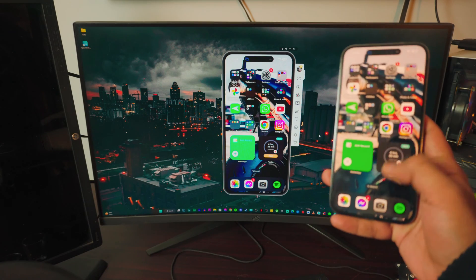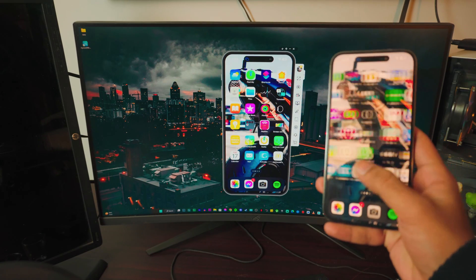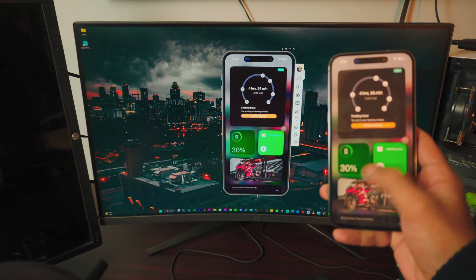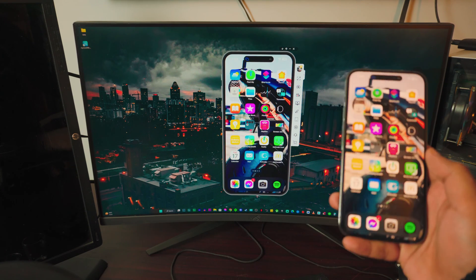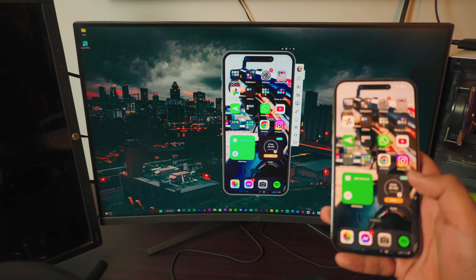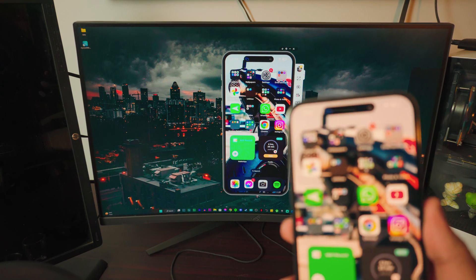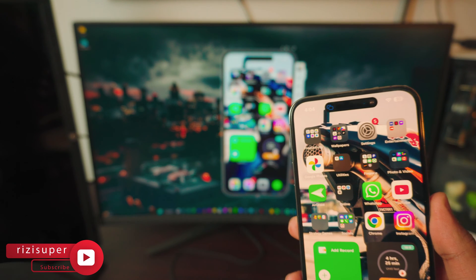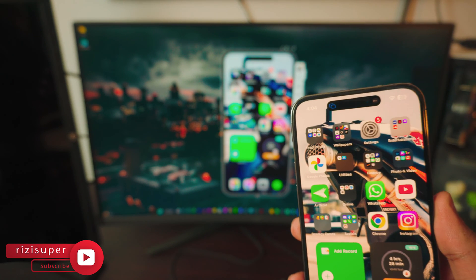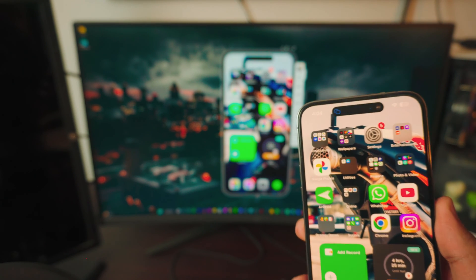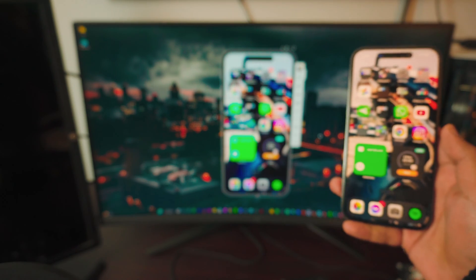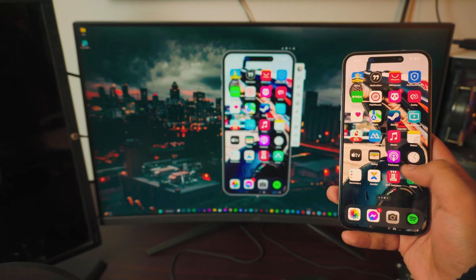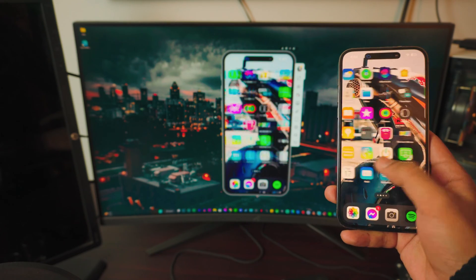Pretty awesome, right? You can see it's wireless, it's really smooth, so responsive. It's completely free and you don't have to download any third-party apps because, as you can see on the Dynamic Island, I am mirroring using nothing but the built-in screen mirroring feature on your iPhone. It's pretty simple and really cool — really smooth as well.